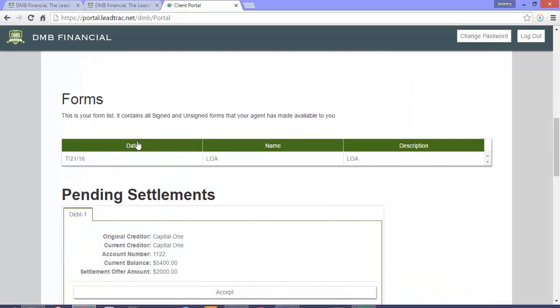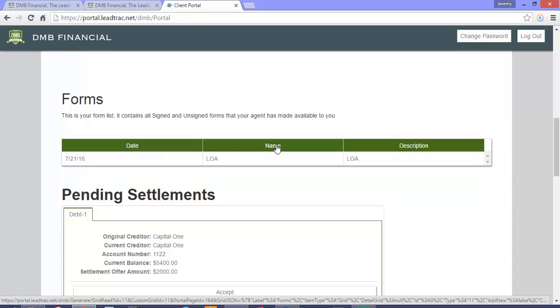The forms list contains all signed and unsigned forms that your agent has made available to you.